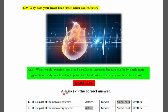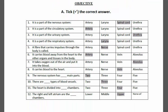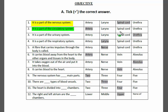Now we have MCQs. Statement one: which is part of the nervous system? Options: artery, larynx, spinal cord, urethra. Spinal cord is part of the nervous system, so C is correct. Statement two: which is part of the circulatory system? The answer is artery, because arteries carry blood from the heart to the whole body.